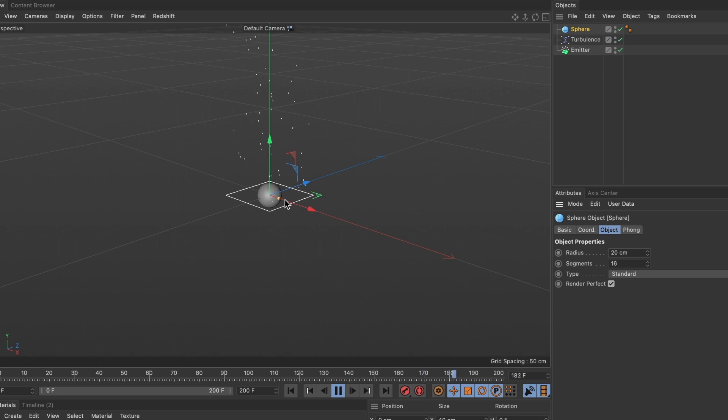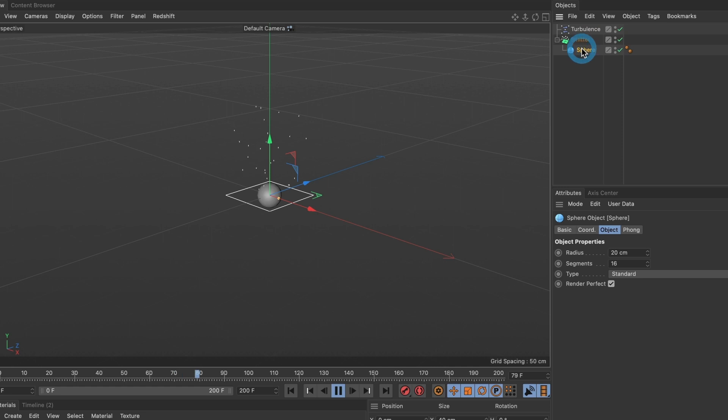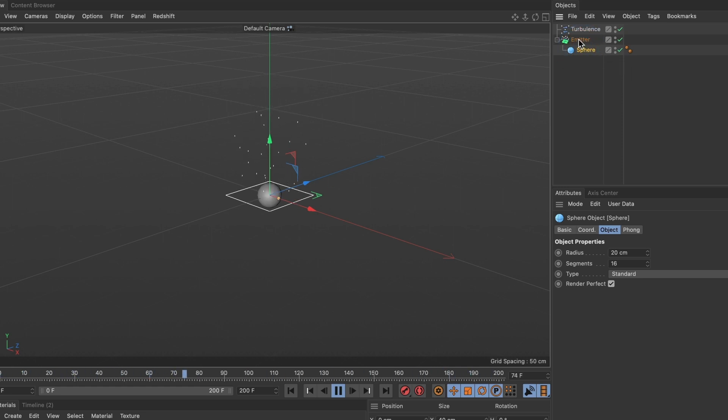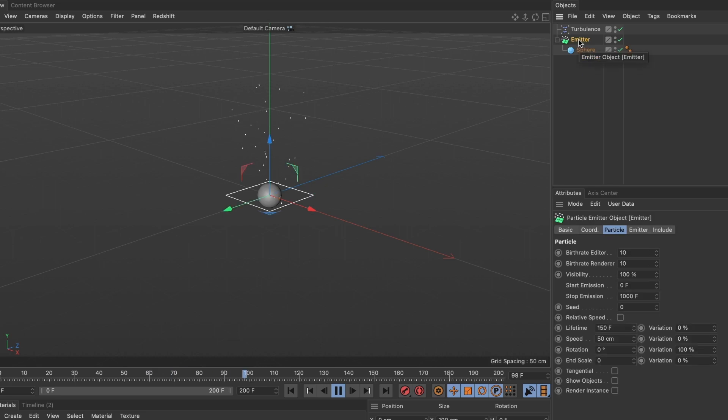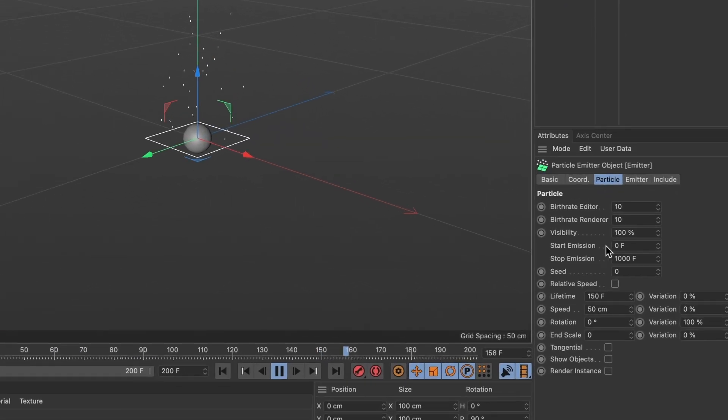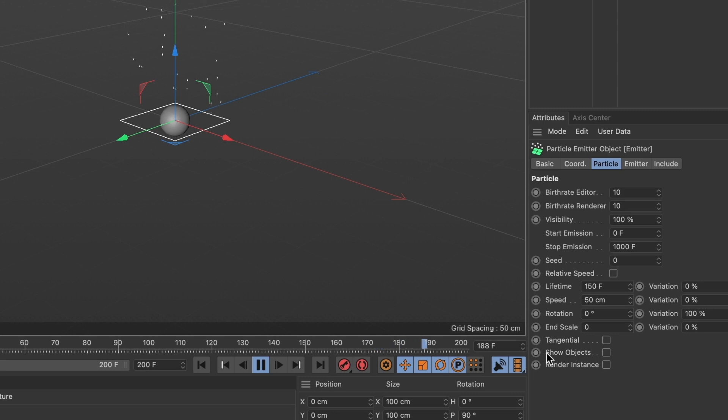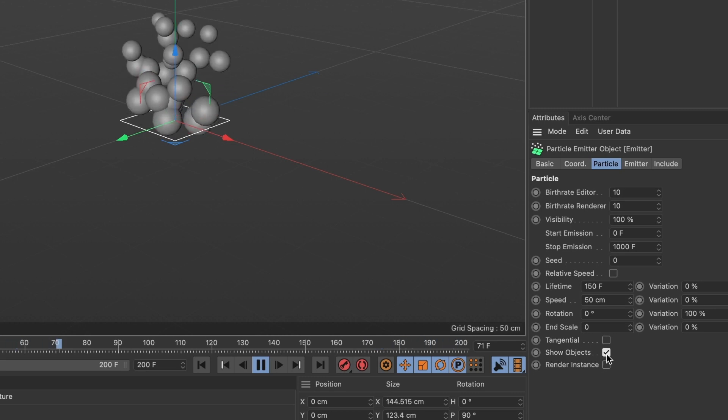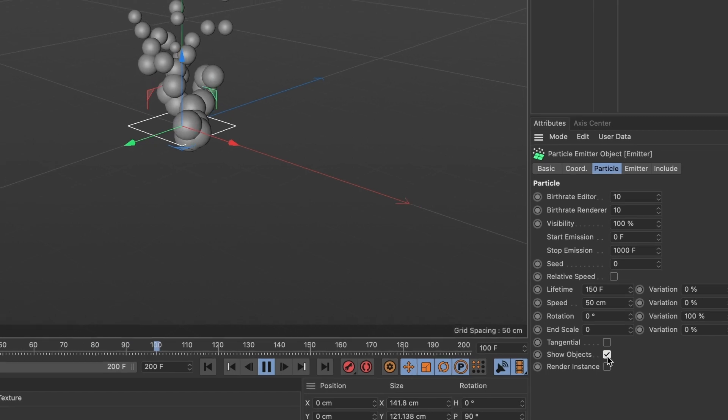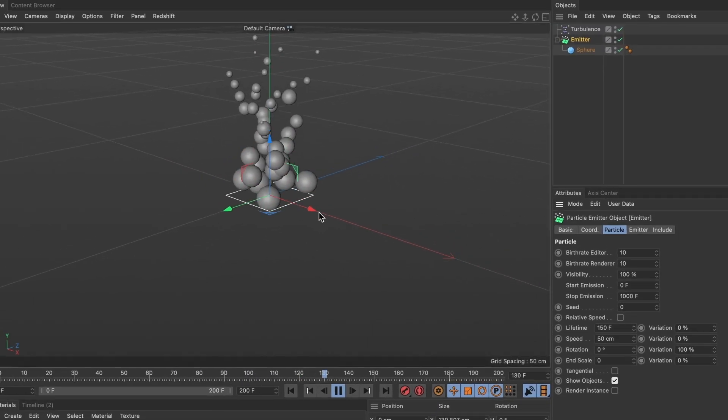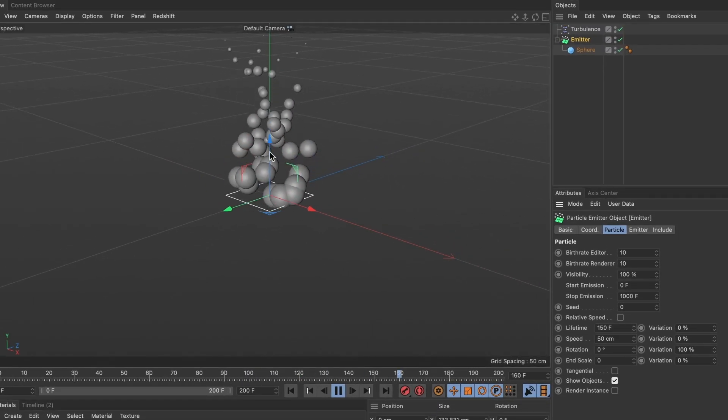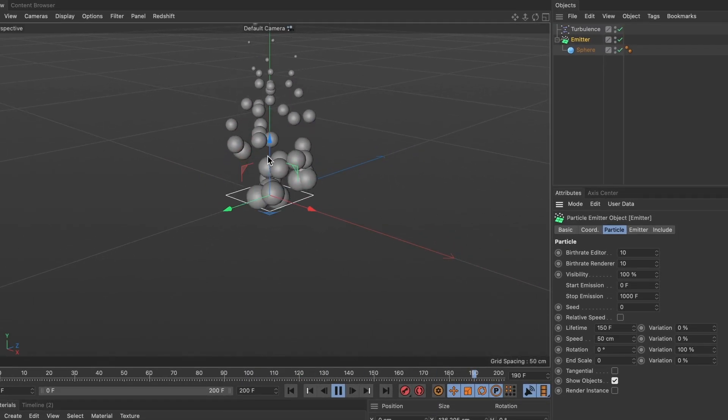Now I will drag the sphere into my emitter layer and nothing happened. That's because we need to activate a setting. Select your emitter layer and under the particle tab head down till you see the show objects box. When you select it you will now see spheres come out of your emitter box. Perfect!